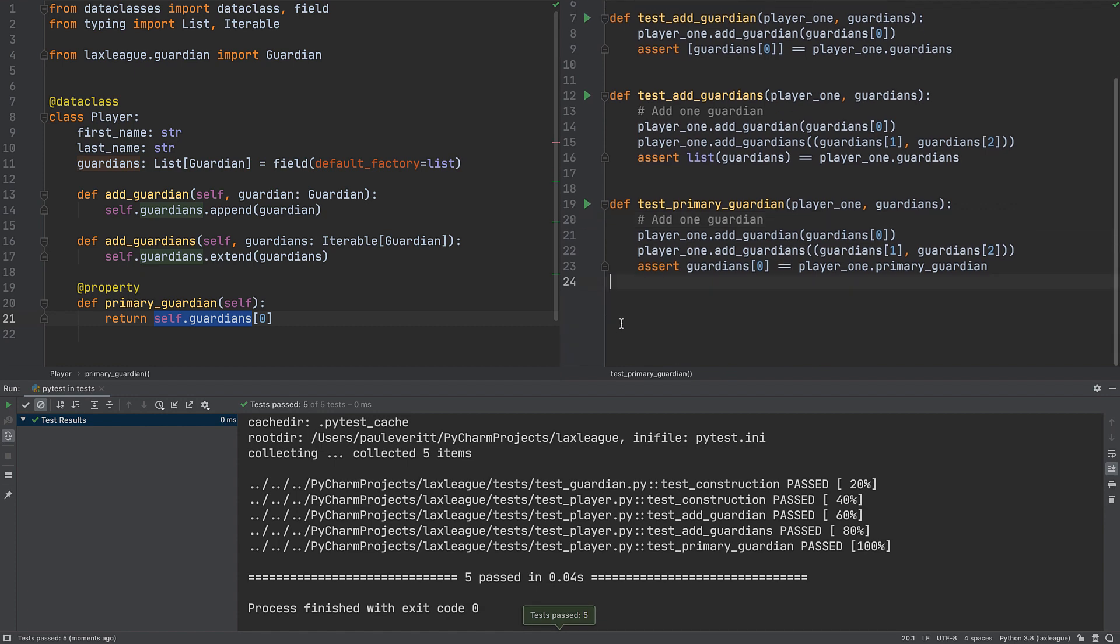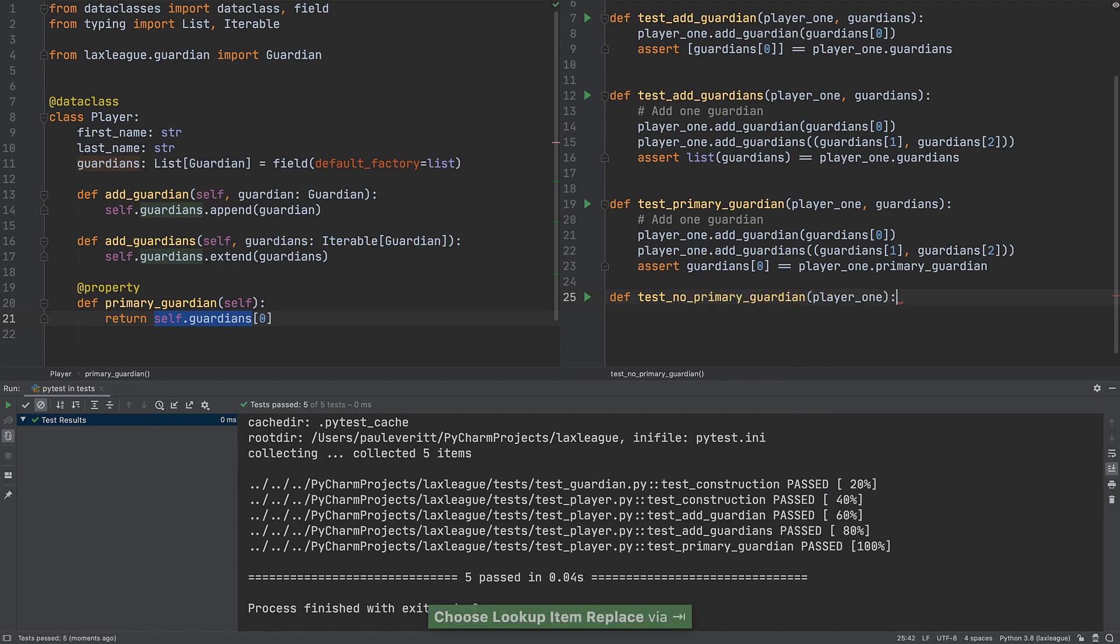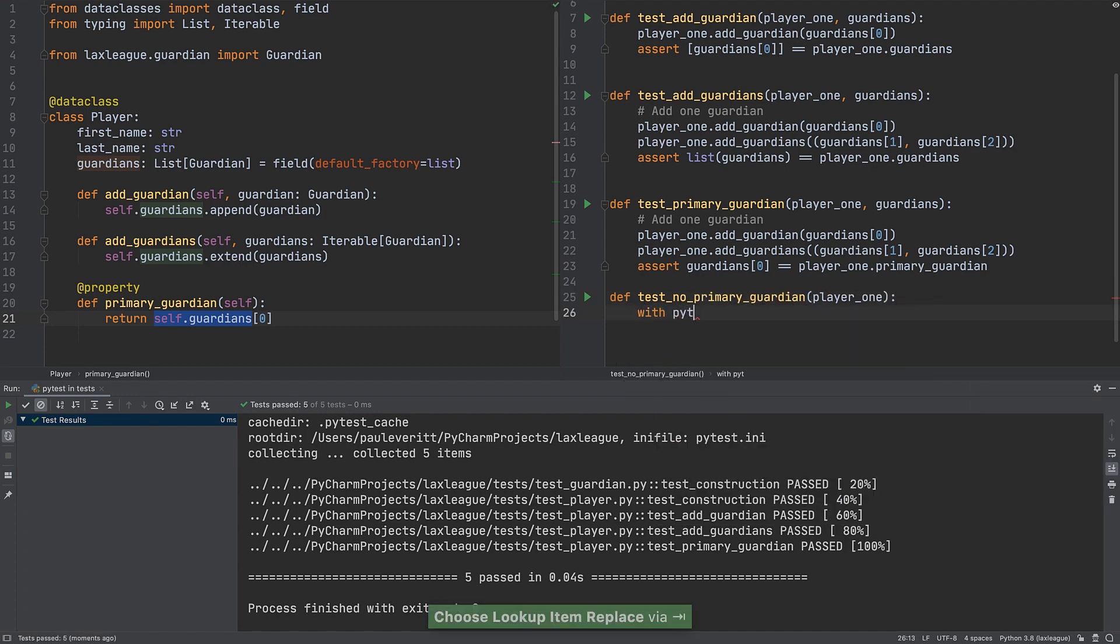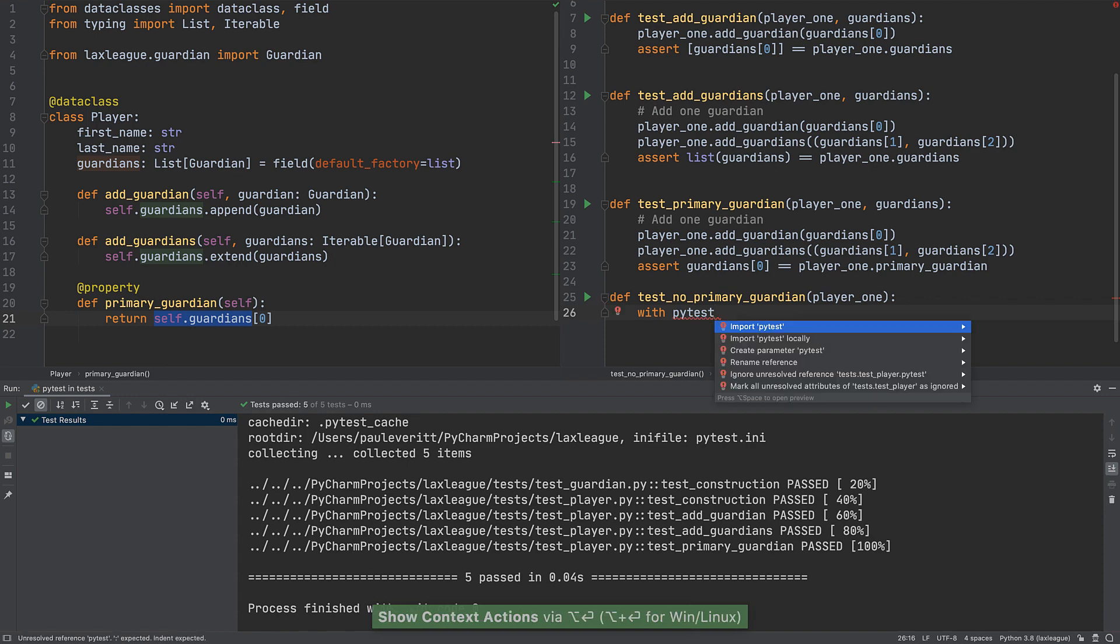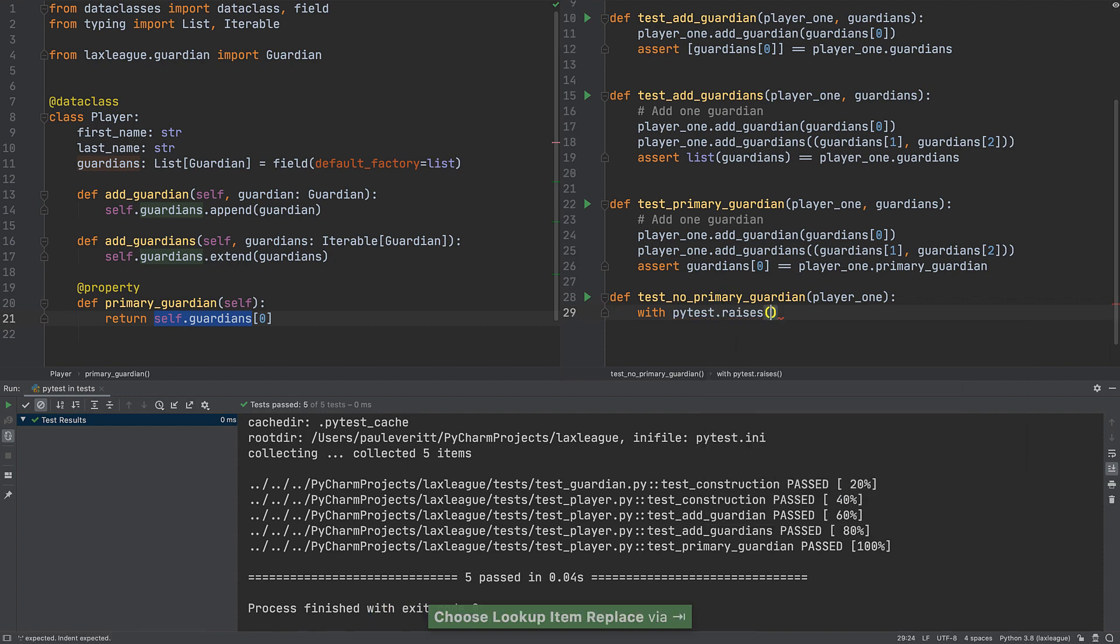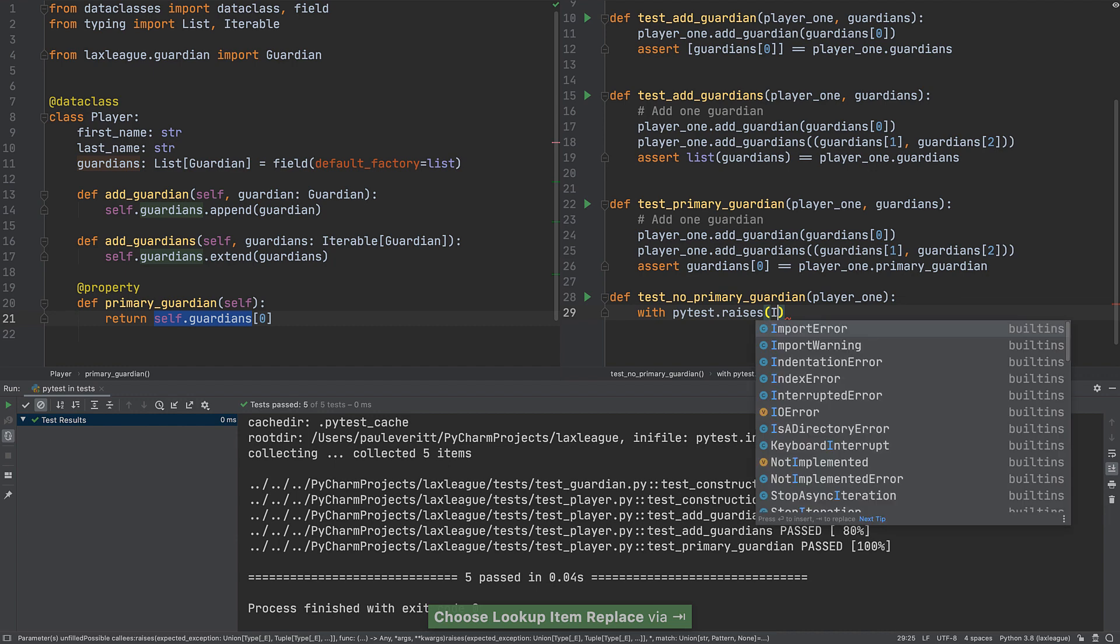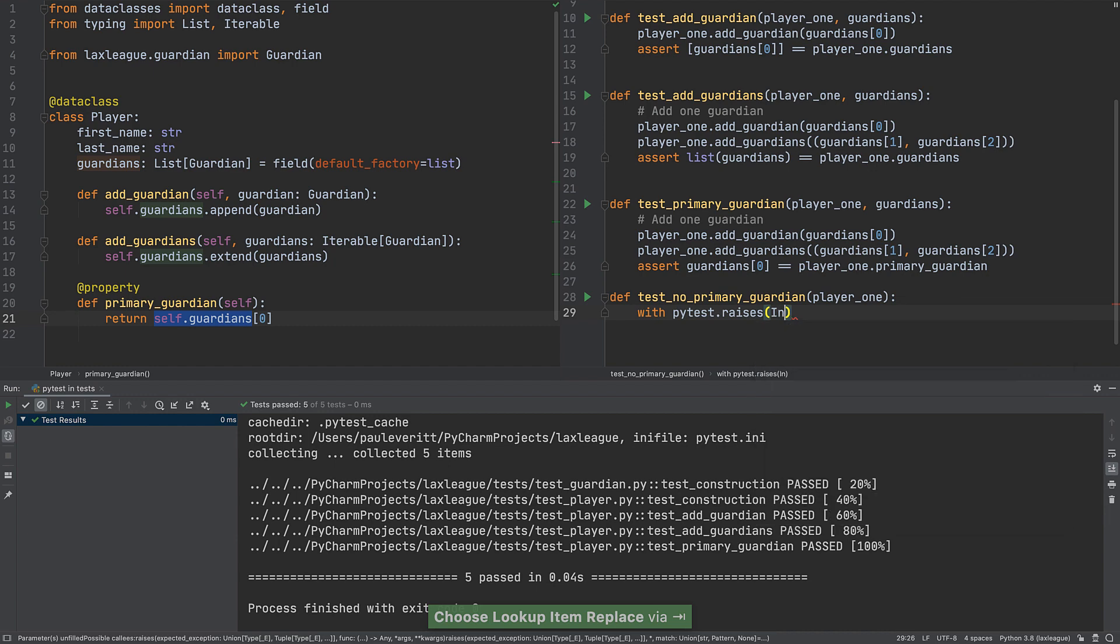Let's start with a new test for the flaw we hinted at earlier: accessing primary guardian when no guardians have been assigned. PyTest has a raises context manager. Tell it to expect an index error and assign the exception to a variable named EXC.